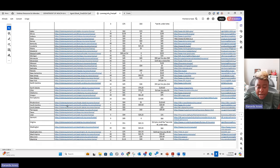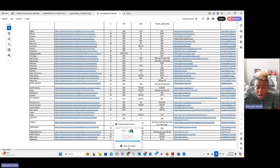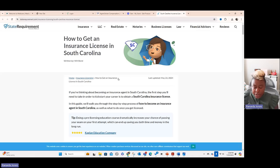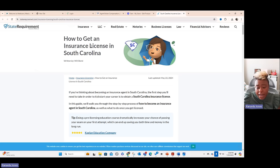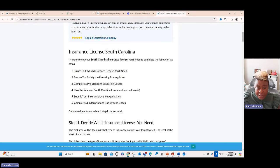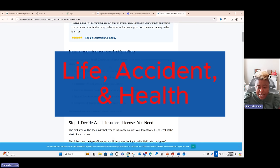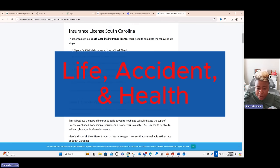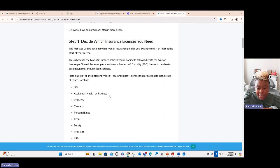I went into the South Carolina link and it took me directly to this website, which most of them will do since it covers state requirements. Once we get here, you scroll down and it gives you the insurance licenses required in South Carolina. If you're planning to sell Medicare health insurance, you are going to have to get the Life, Accident and Health insurance license. So the license you're going to need is Life, Accident and Health, or Sickness — that's step one.